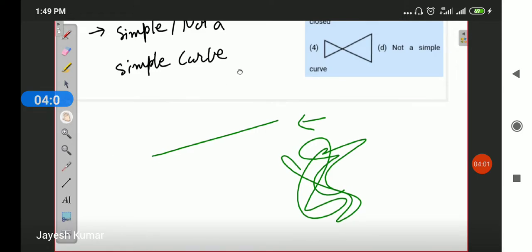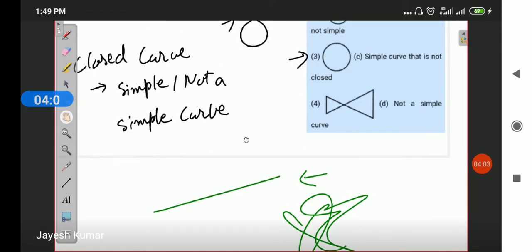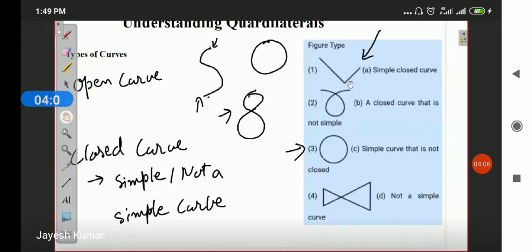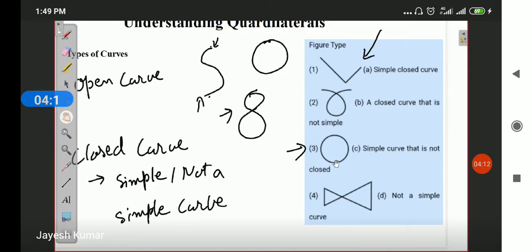In these four figures, the second one and the fourth one are not simple curves. The first one and the third one are simple curves. The first one is an open curve. The rest of the three are closed curves. For further references you can refer to your book, as this theory is also provided there.